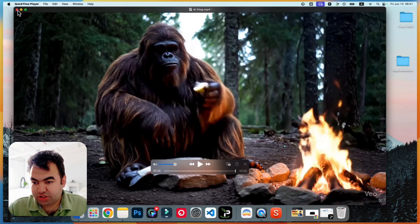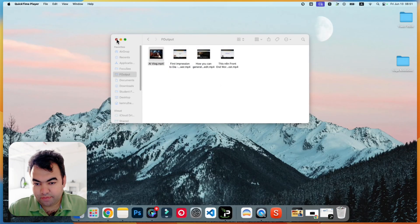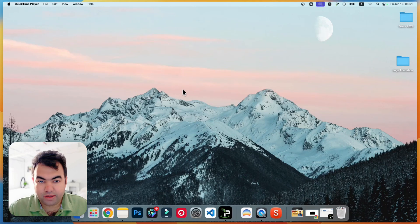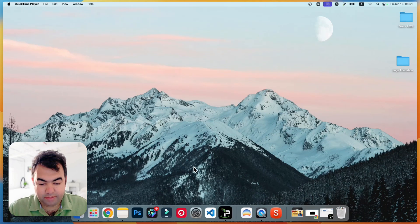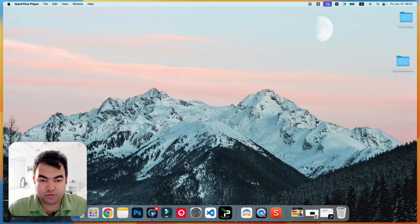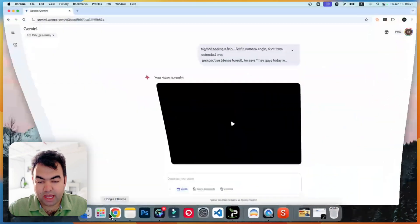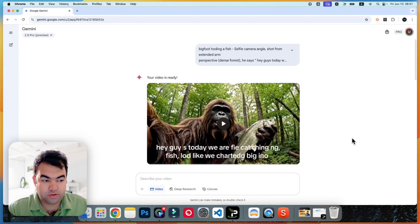First of all, you can use both Flow and Gemini Pro to generate this kind of video. If you are using Gemini Pro, then you will get three generations per day for free. But if you are using Flow, then you have to use 100 credits for each video. I'm going to show you inside Gemini, but you can also do it inside Flow.